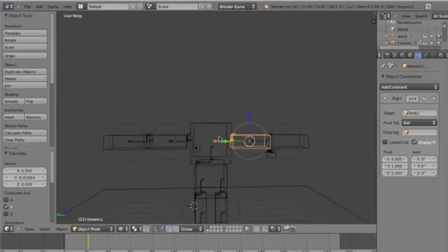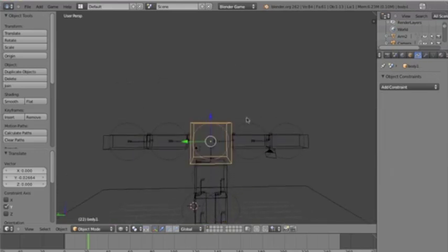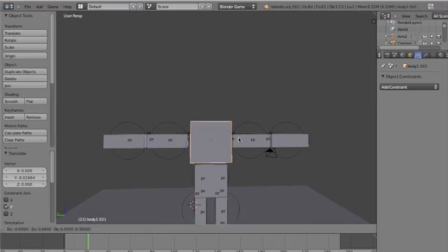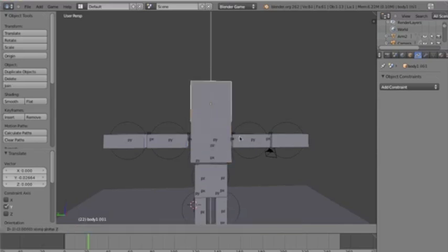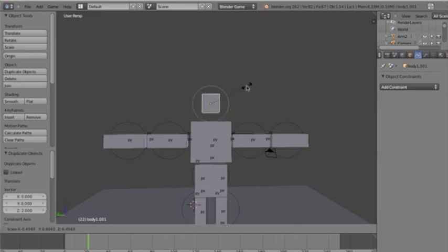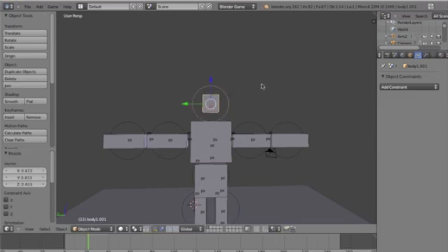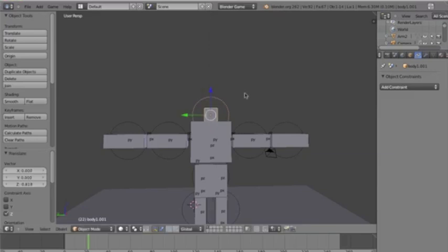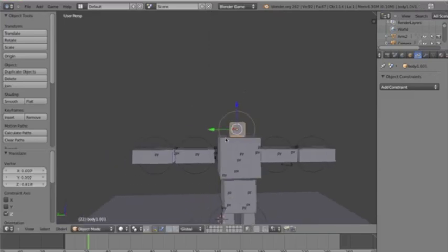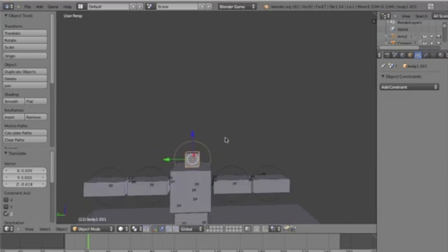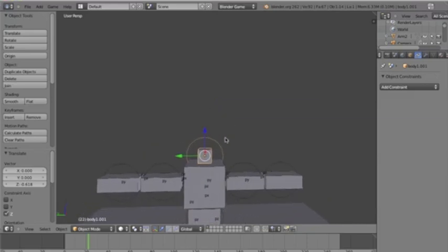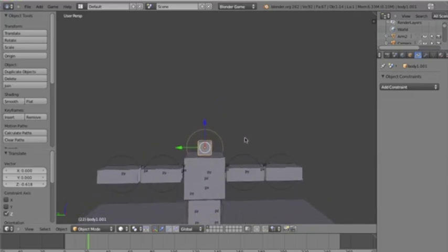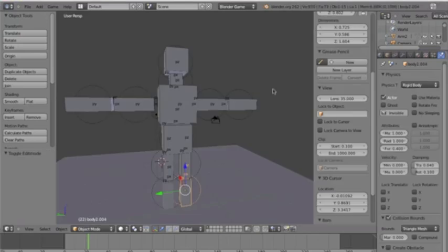So, let's turn it to solid mode. Duplicate on the z-axis, two, size it down. This is going to be our neck. G on the z-axis. You know what, I'm going to skip the head and neck part. I know, it's pretty self-explanatory how to do this.